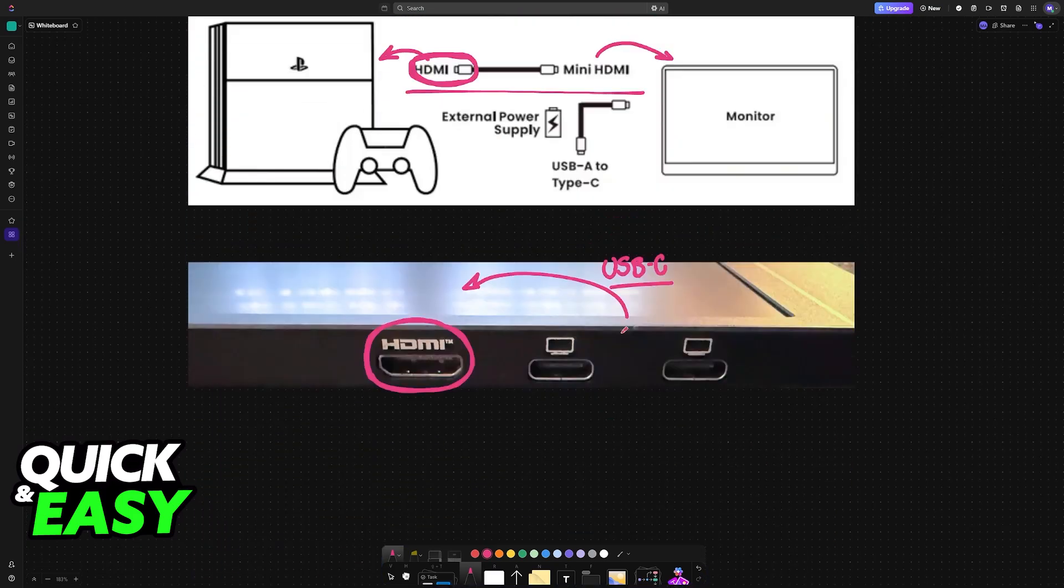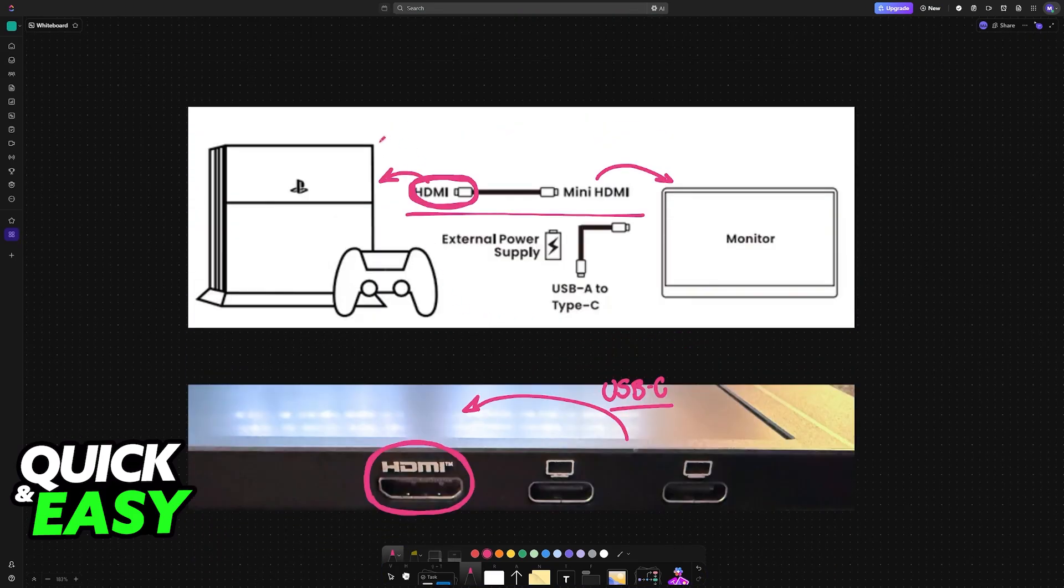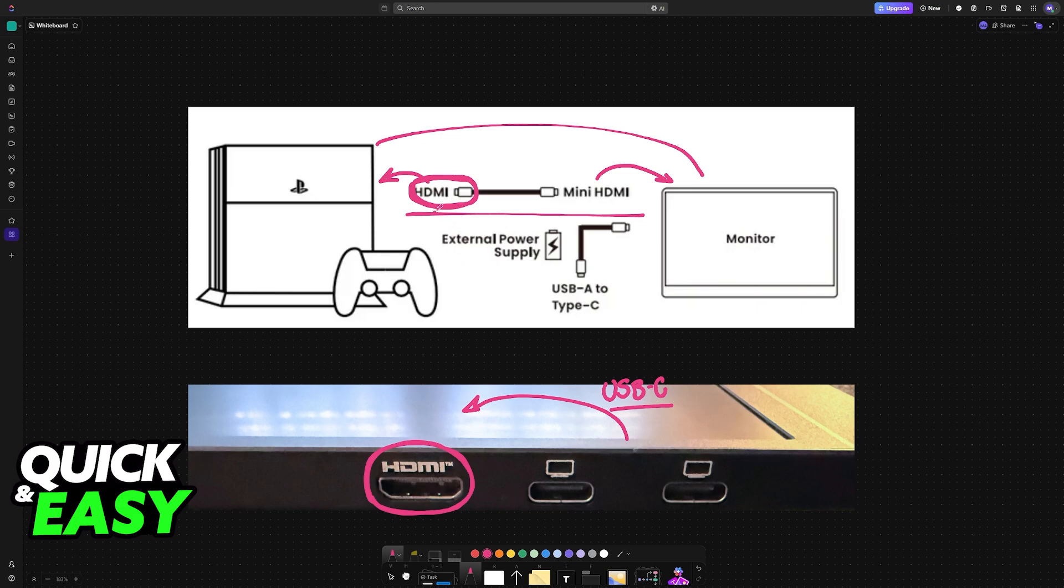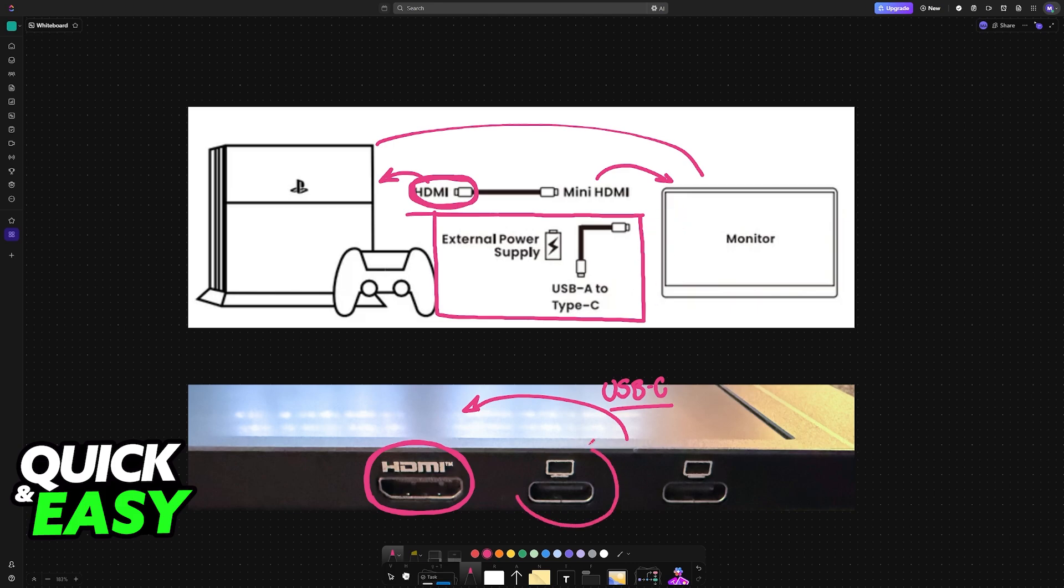Once the connection is established between the console and the monitor, you still need to provide it with power. This will be done by using the USB-A to USB-C cable. The USB-C cable will go into the Arzopa Monitor, so plug the USB-C end in one of these two ports, it doesn't matter which, and the other end will go into a suitable power source.